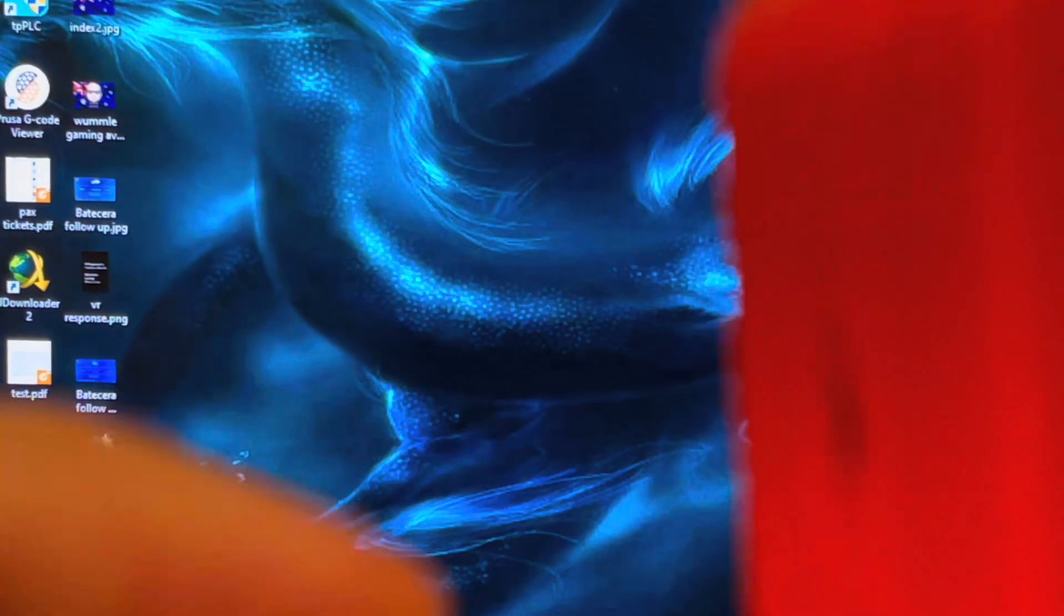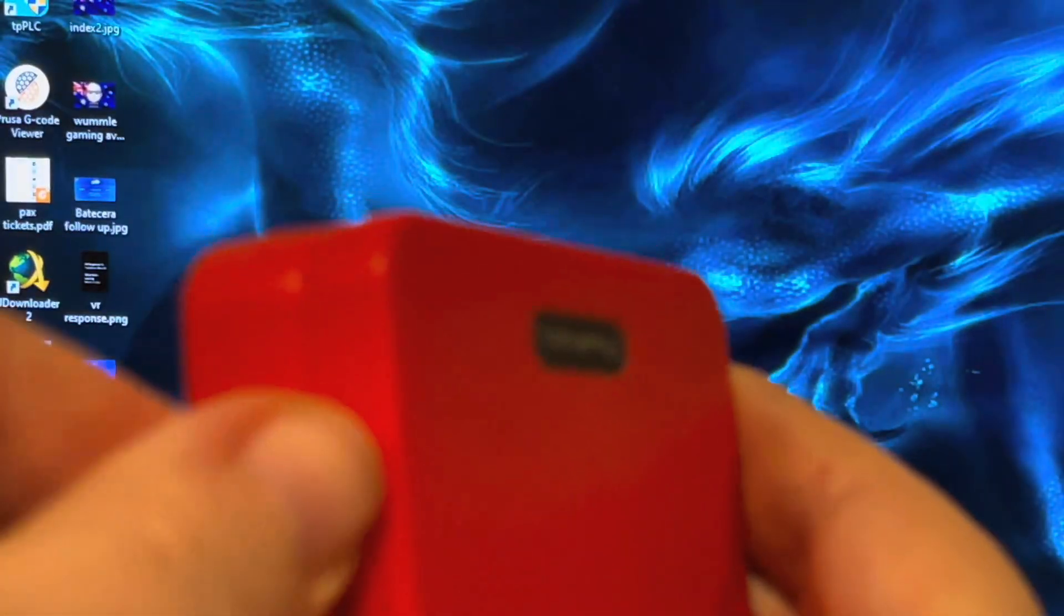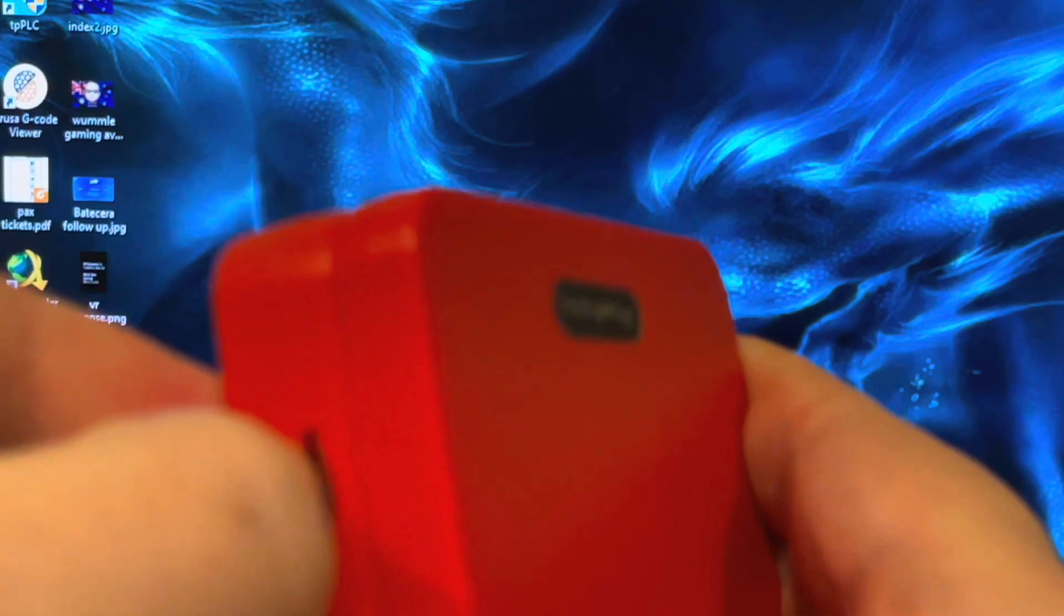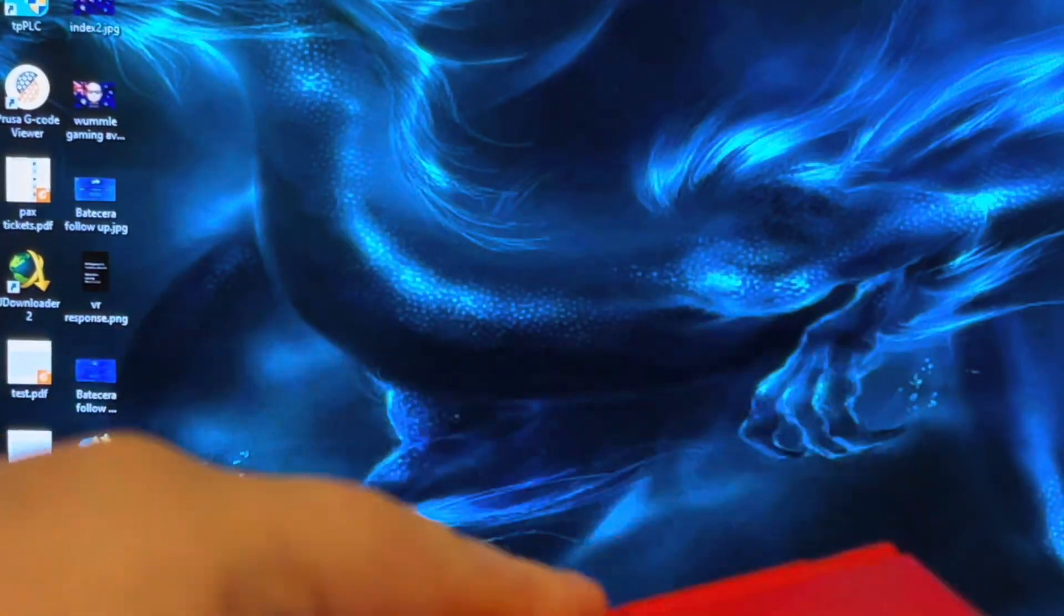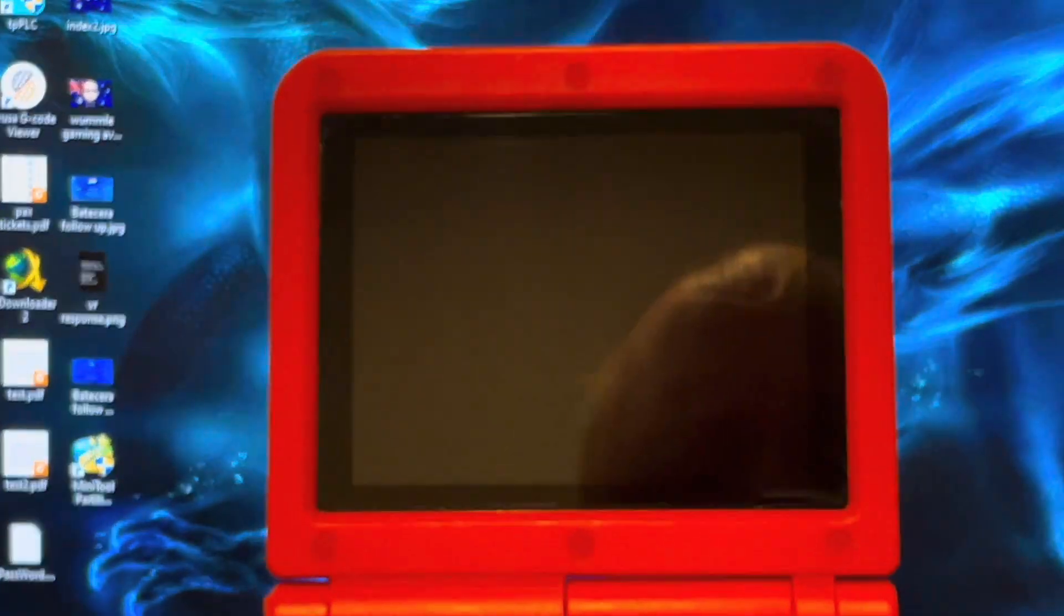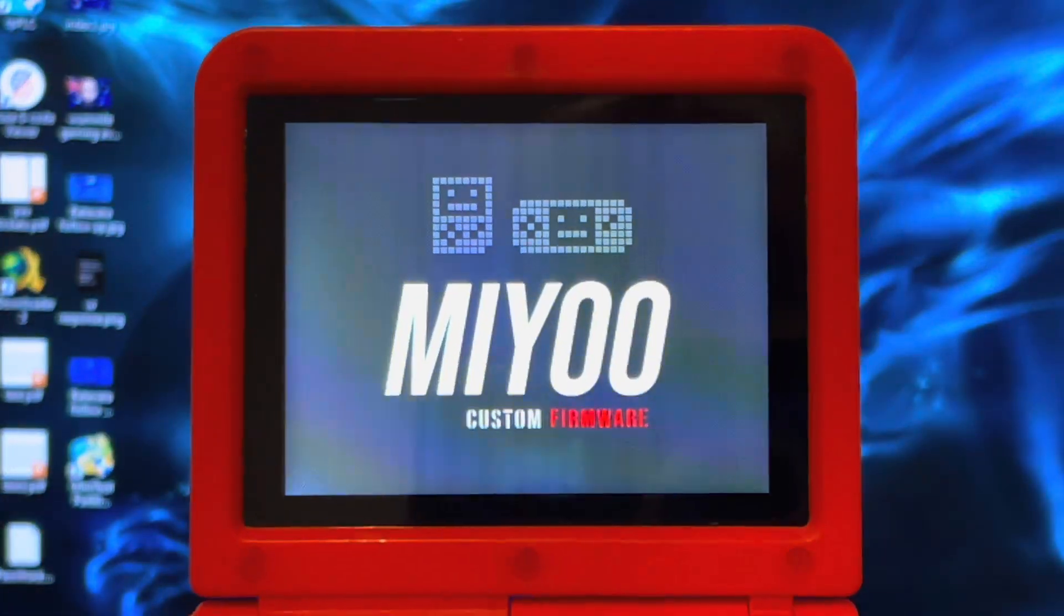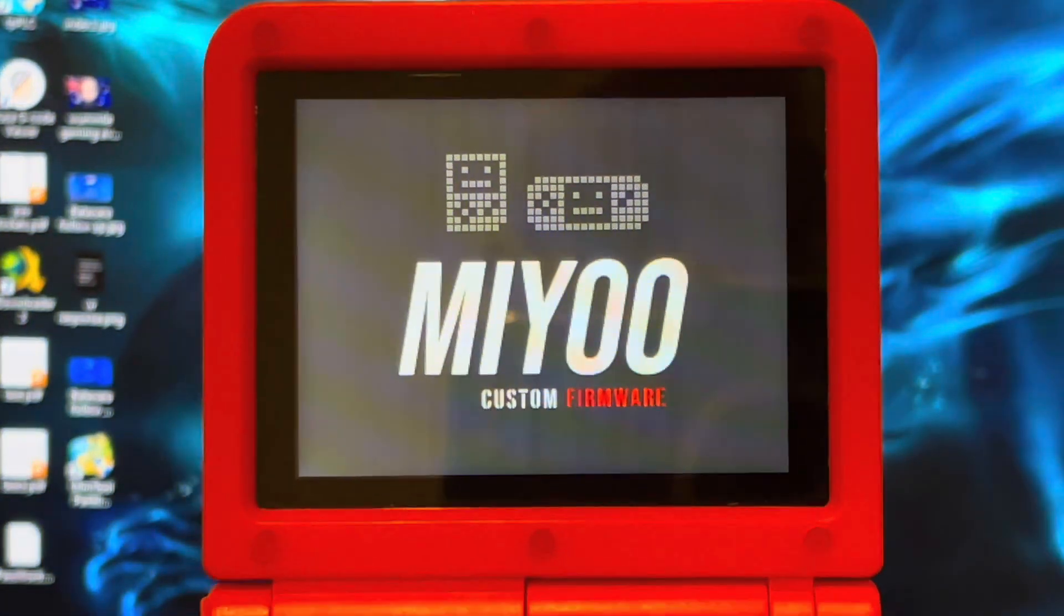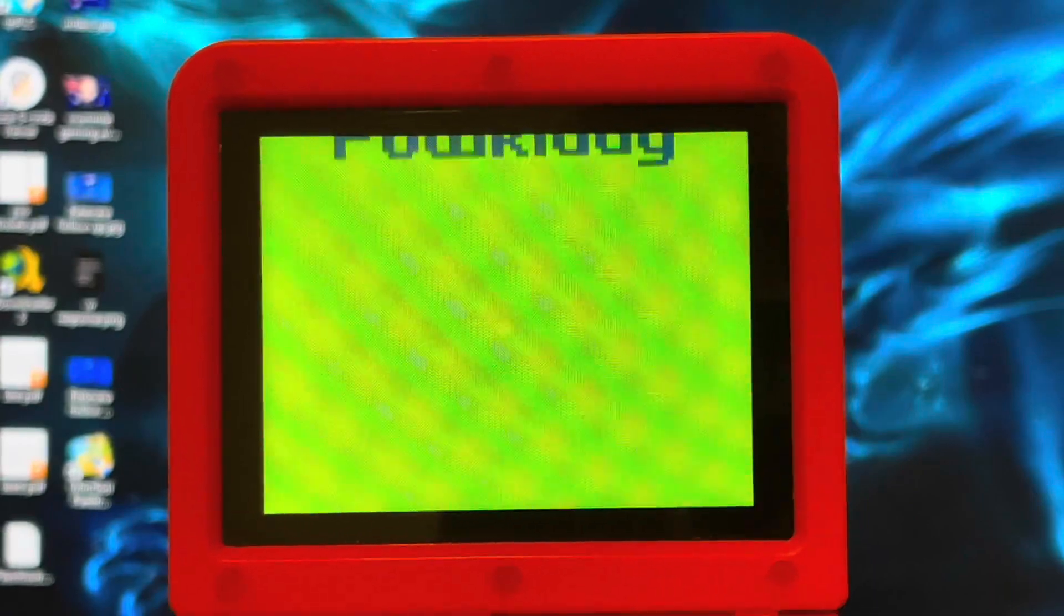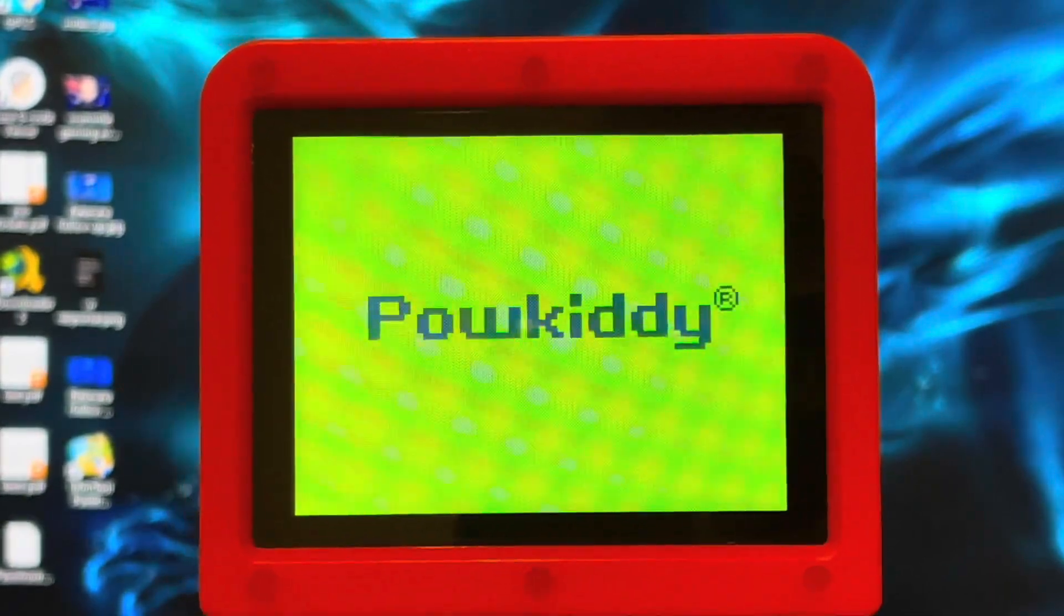It goes into your slot there. If all goes well, when you turn it on it should say your custom firmware and come up with Power Kiddy.